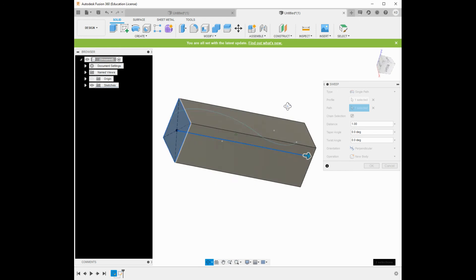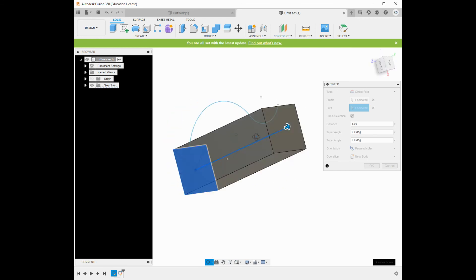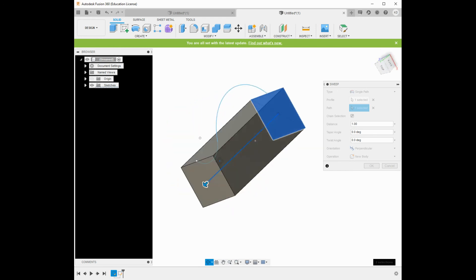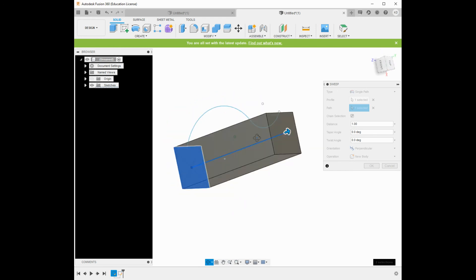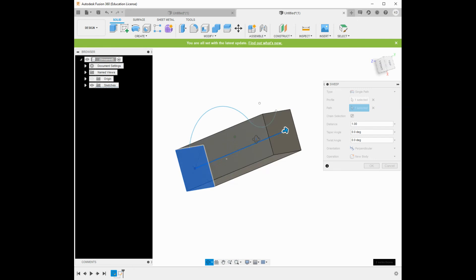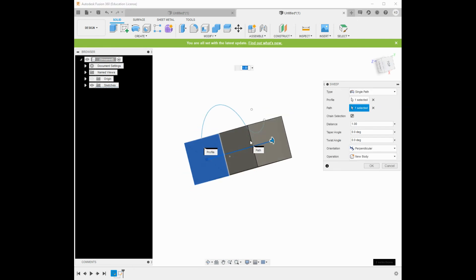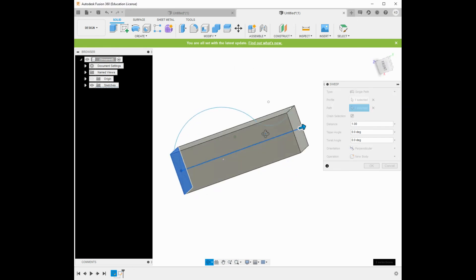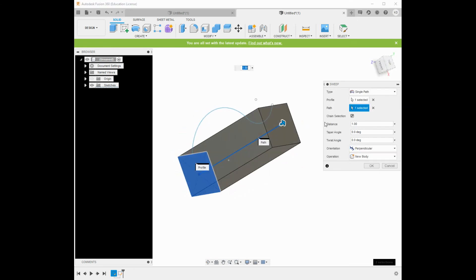Now, this is basically just an extrusion, right? That's something I could have done with the extruded tool, but I'll show you right now using the guide path why sweep is different than extrude.